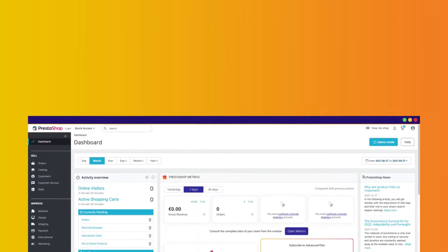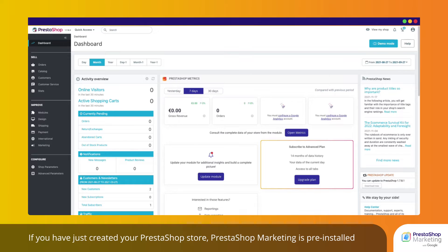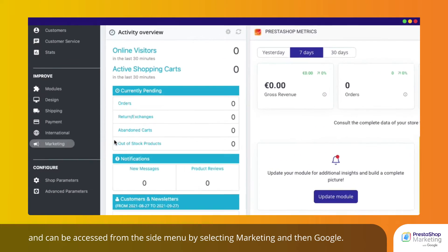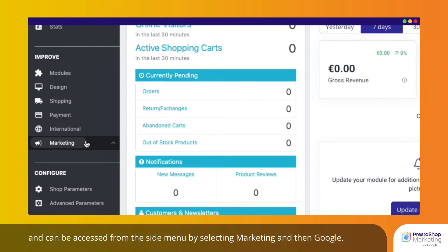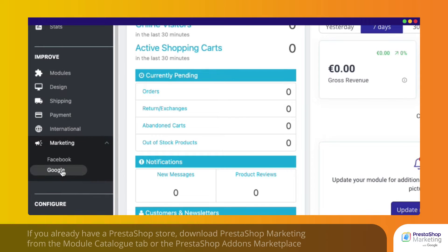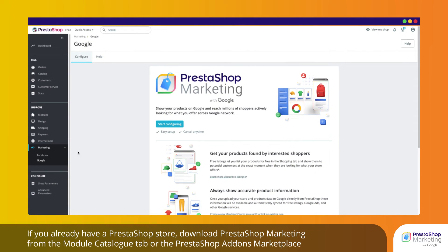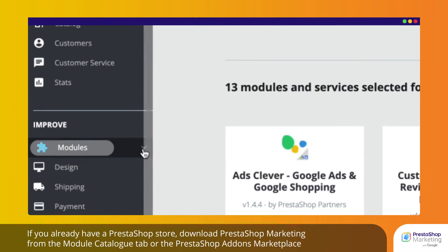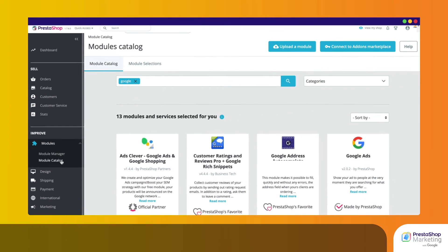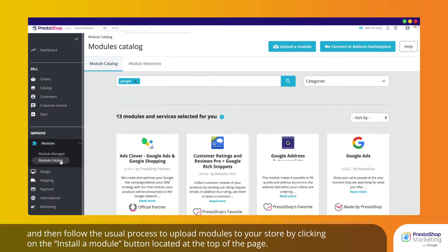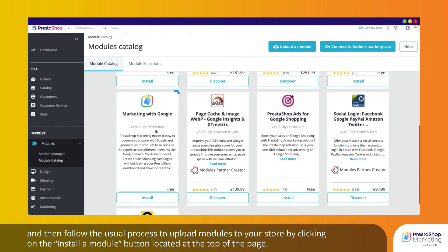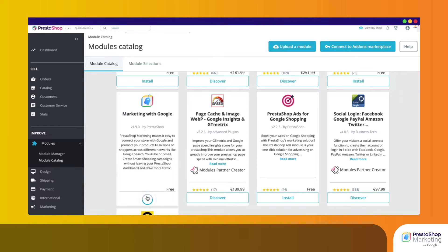If you have just created your PrestaShop store, PrestaShop Marketing is pre-installed and can be accessed from the side menu by selecting Marketing and then Google. If you already have a PrestaShop store, download PrestaShop Marketing from the Module Catalogue tab or the PrestaShop Add-ons Marketplace and then follow the usual process to upload modules to your store by clicking on the Install a Module button located at the top of the page.